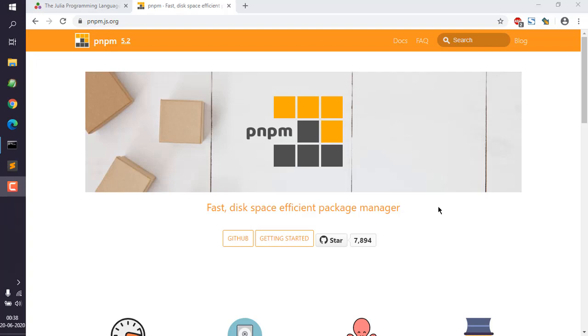Okay, so let's take a look at how you can install pnpm package manager on Windows. Currently, if you are using Node.js, then you get npm package manager. Alternatively, there is also yarn package manager that you can install.